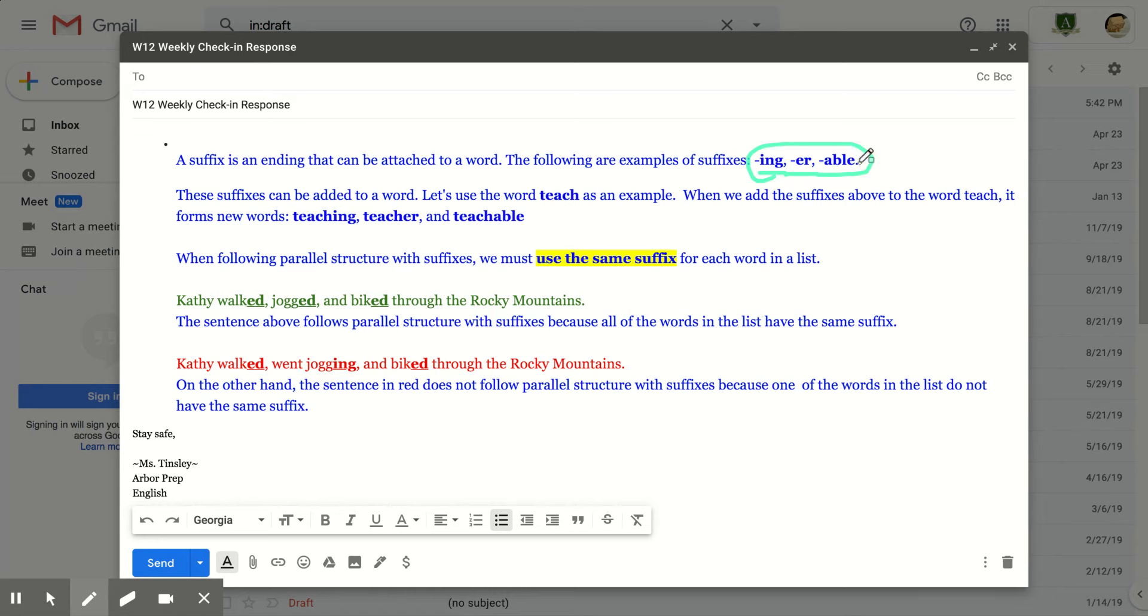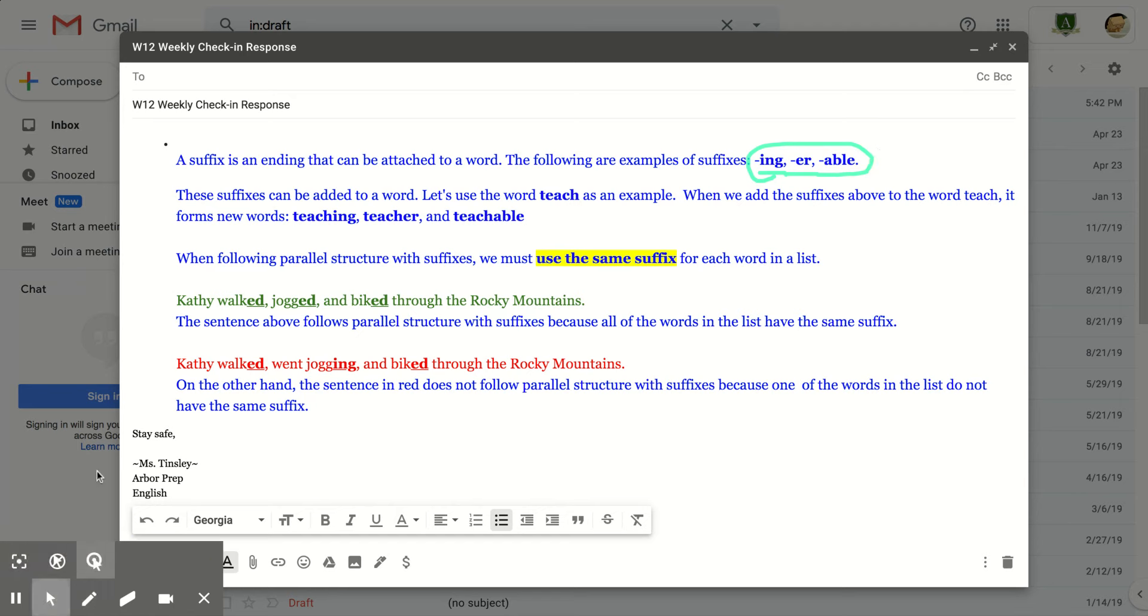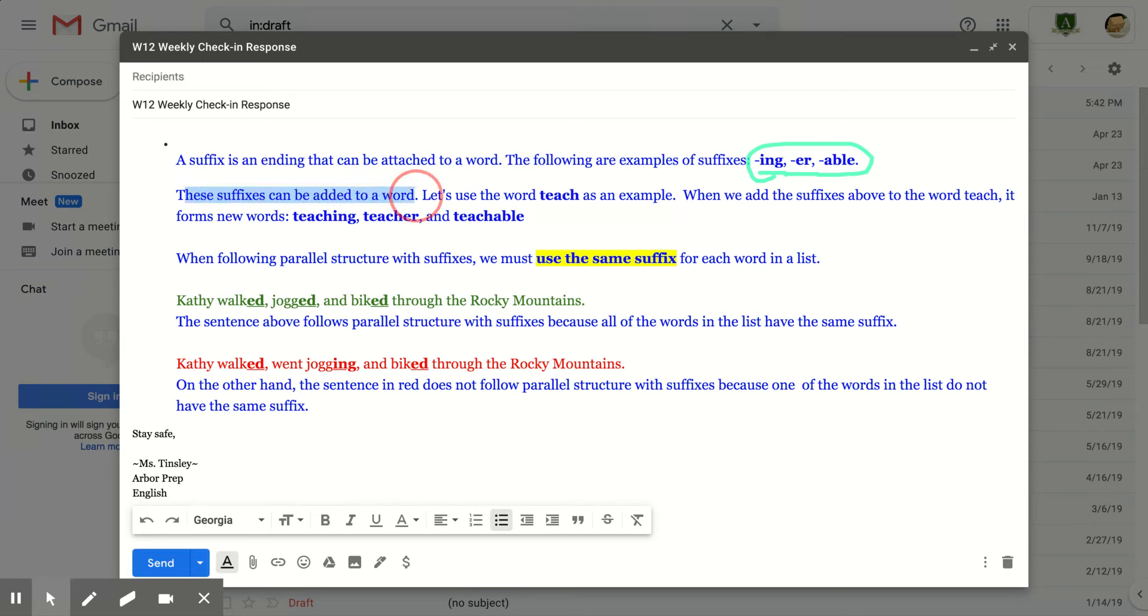But let's use these three to help us better understand parallel structure with suffixes. As I said, these suffixes can be added to a word. Let's use the word teach as an example. When we add the suffixes above to the word teach, it forms new words like teaching, teacher, or teachable.